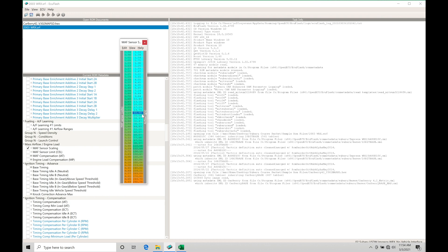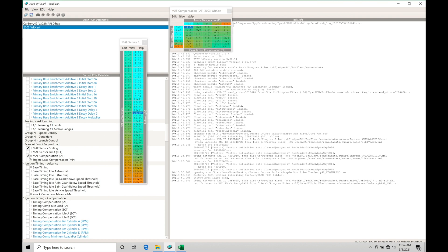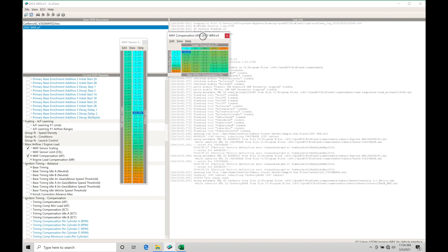Now we have access in a stock equivalent file here. If we go in here to our MAF compensation IAT, this is going to allow us to compensate for the air.